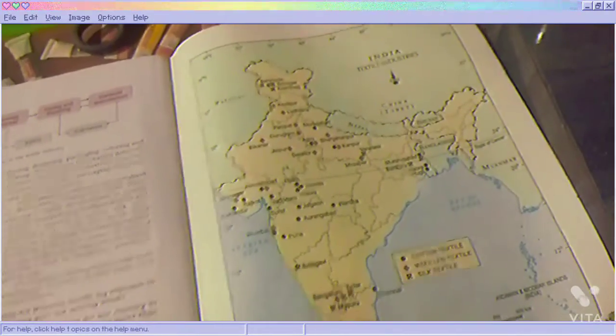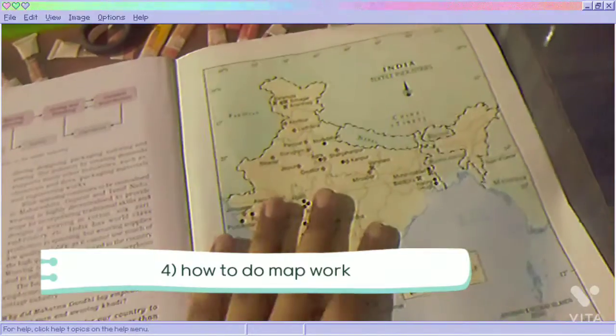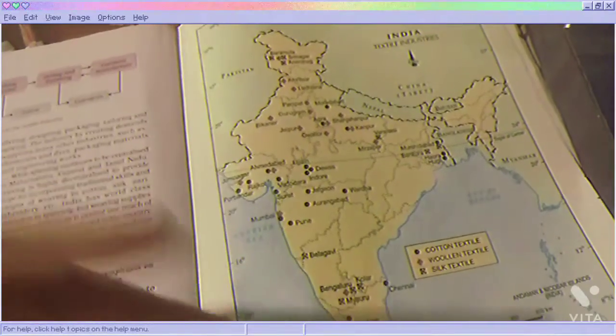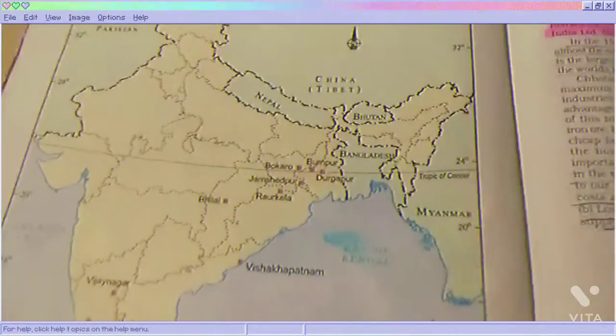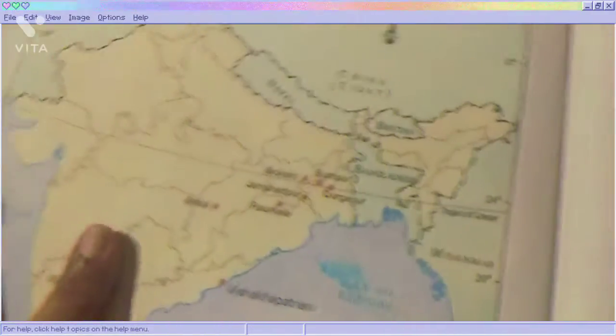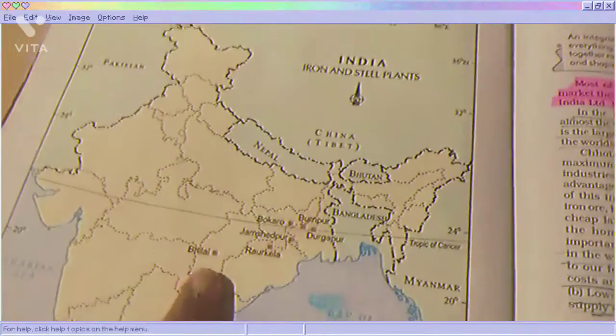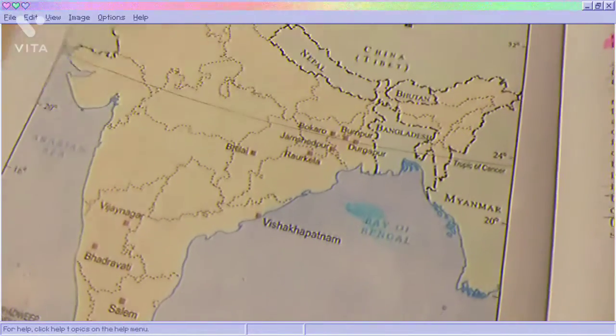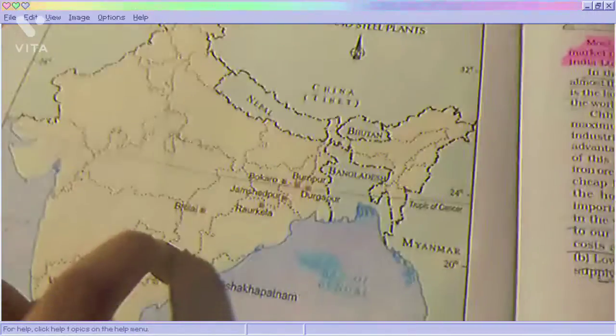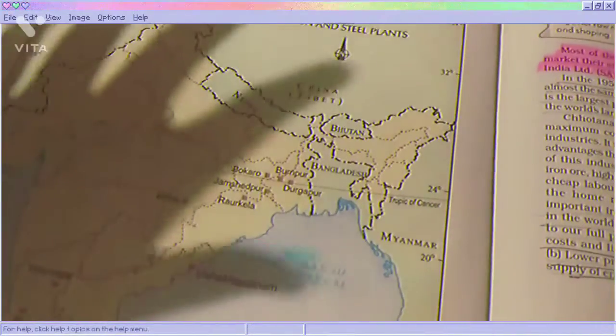One of the biggest problems we all face is solving map questions. My friend told me a trick — I can't say it works 100% for everyone, but it worked for me and her. For geography, this is about steel plants — you don't have to remember all of them, but the most important ones like Bhilai, Bokaro, and Jamshedpur are mostly asked in the paper.